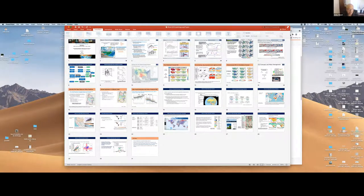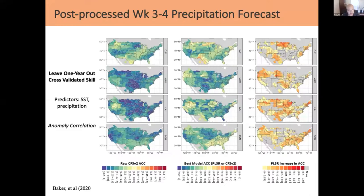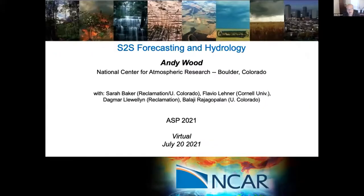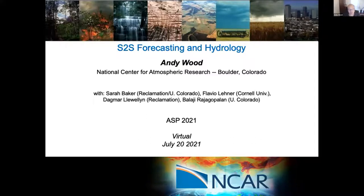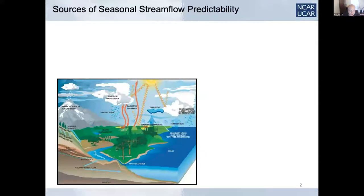Today I'm going to talk about the influence of the land surface on sub-seasonal to seasonal predictions. There's an important aspect of the land surface — its influence and moderation of seasonal prediction skill — that may not be widely appreciated within the climate forecasting and modeling community, particularly the global forecasting modeling community. And yet it has been a concern and a challenge for hydrologists and water managers seeking to make use of S2S forecasts in hydrology for a really long time.